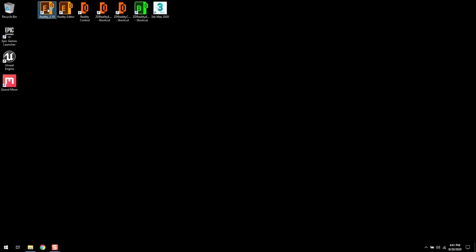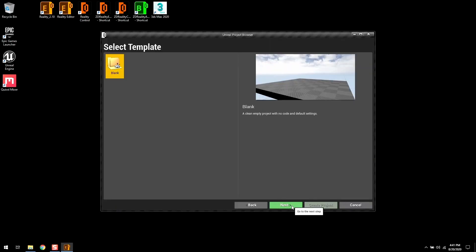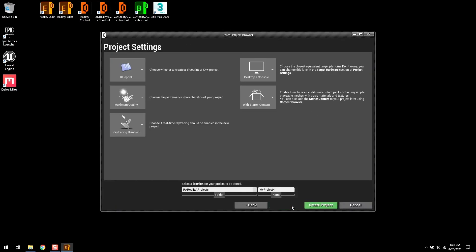Create a blank Reality project or you can use any existing project as well.